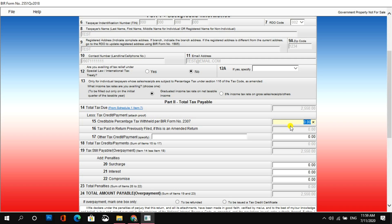Kaya naman, let's say for example, meron tayong advance payment na 10,000 pesos.